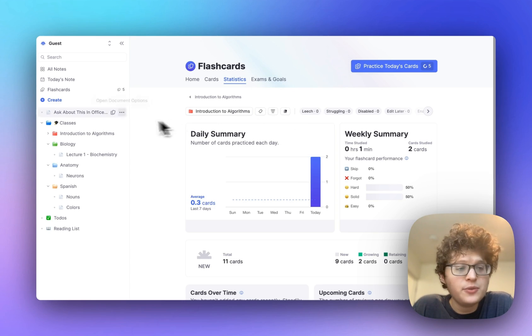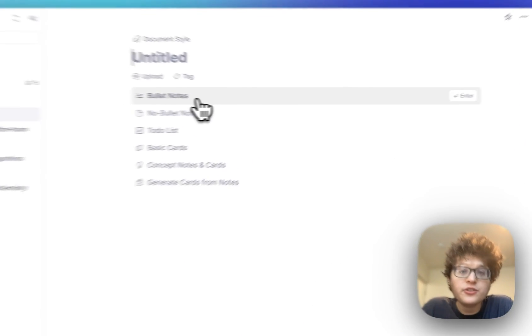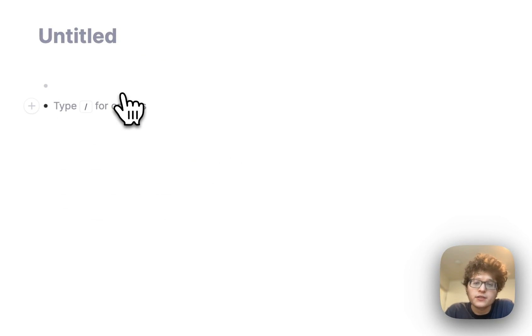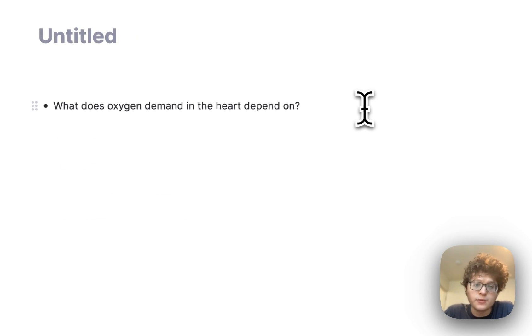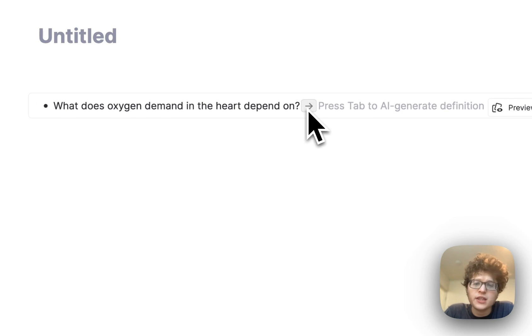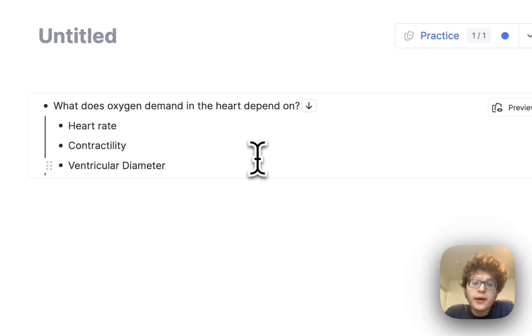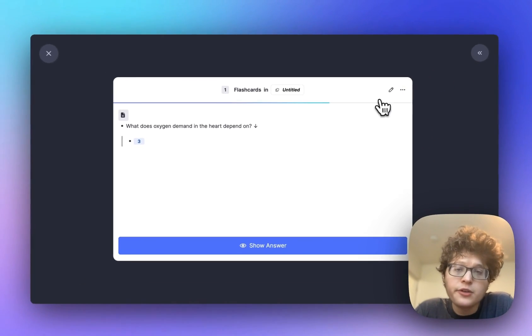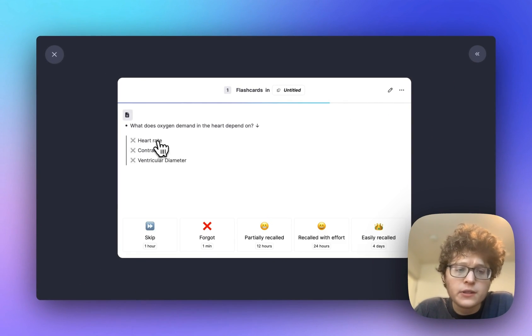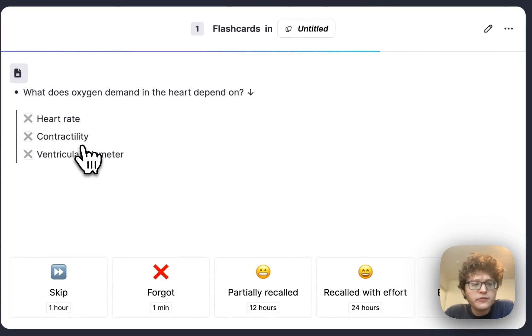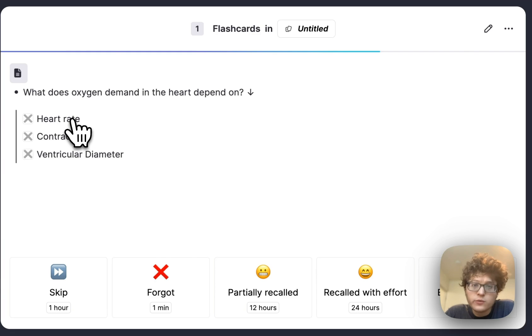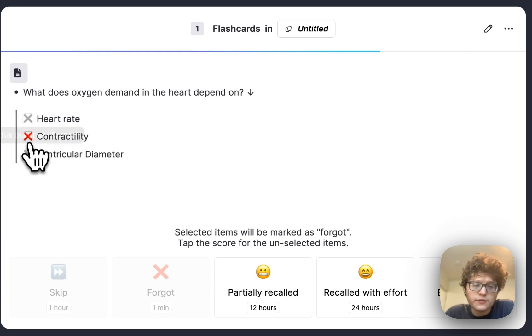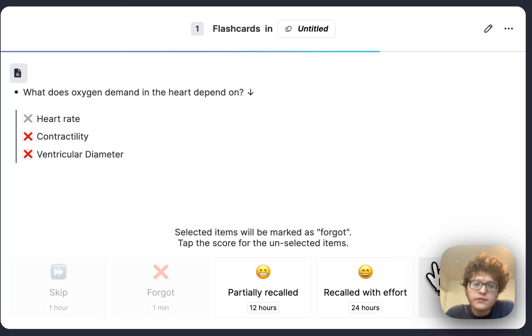Next, let's talk about the new list and multi-line cards. As usual, you can still add a card by typing some question, such as what does oxygen demand in the heart depend on, then the enter symbol once, twice, and three times, and then either by typing it in or just pressing tab. Now, however, when you go to practice, you now have the opportunity to grade yourself on each of the items separately. For example, I might have remembered that heart rate was a factor here, but not that contractility or ventricular diameter mattered. So I could go mark those as forgot, and then mark the remaining one, heart rate, as easily recalled.